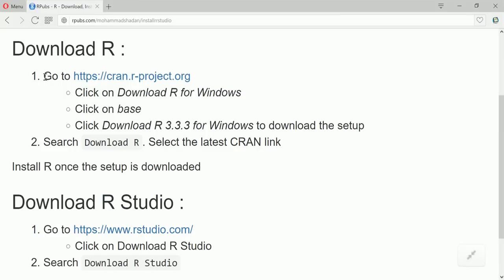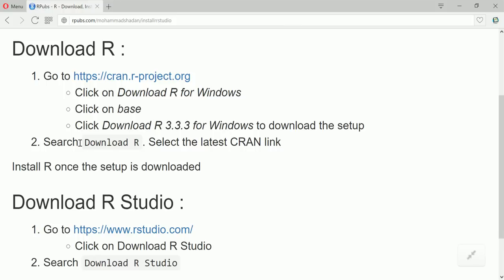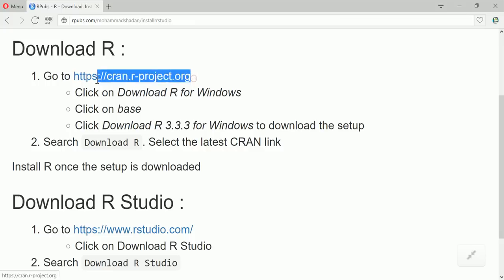Now we can either go to the respective websites for R and RStudio or we can do the respective searches. So I'll take it one by one. Let's go to this website. Now to download R we have to go to CRAN dot R-hyphen-project dot org and after going here we have to click on download R for Windows.